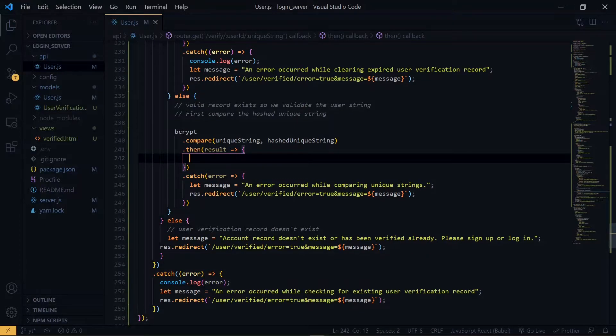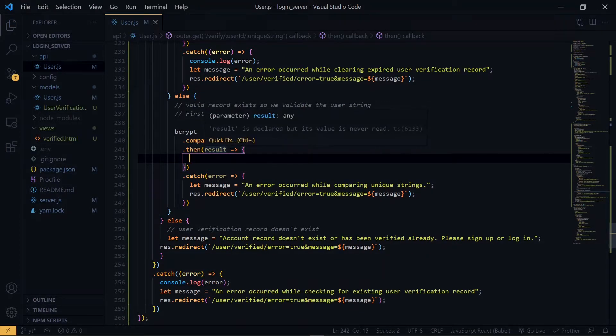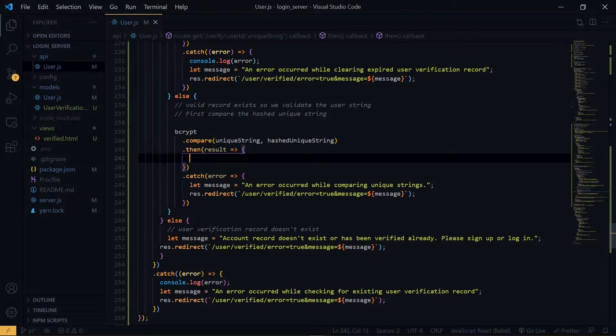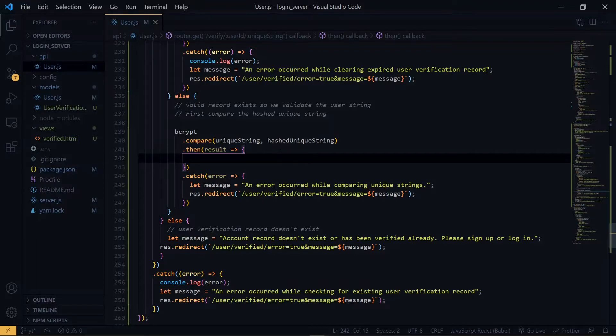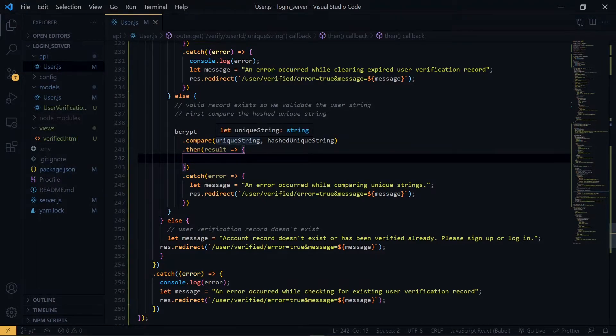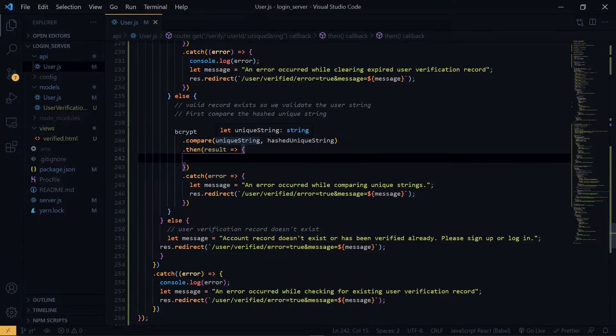Now at this point there will be a boolean value, so we check if it is true or false. If it is true then it means that our string is valid, otherwise it is invalid and we have to return an error message.